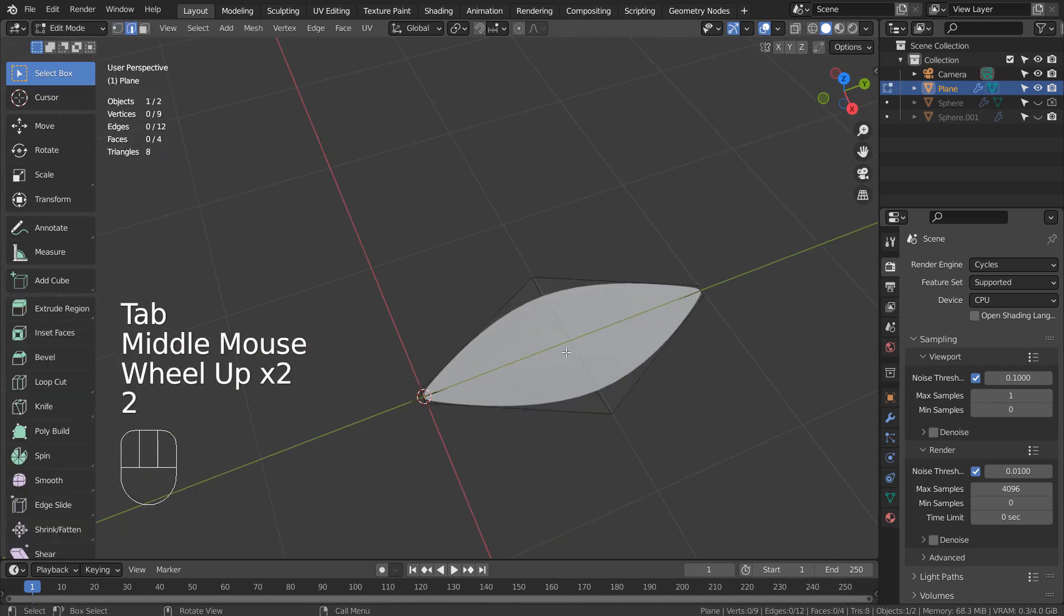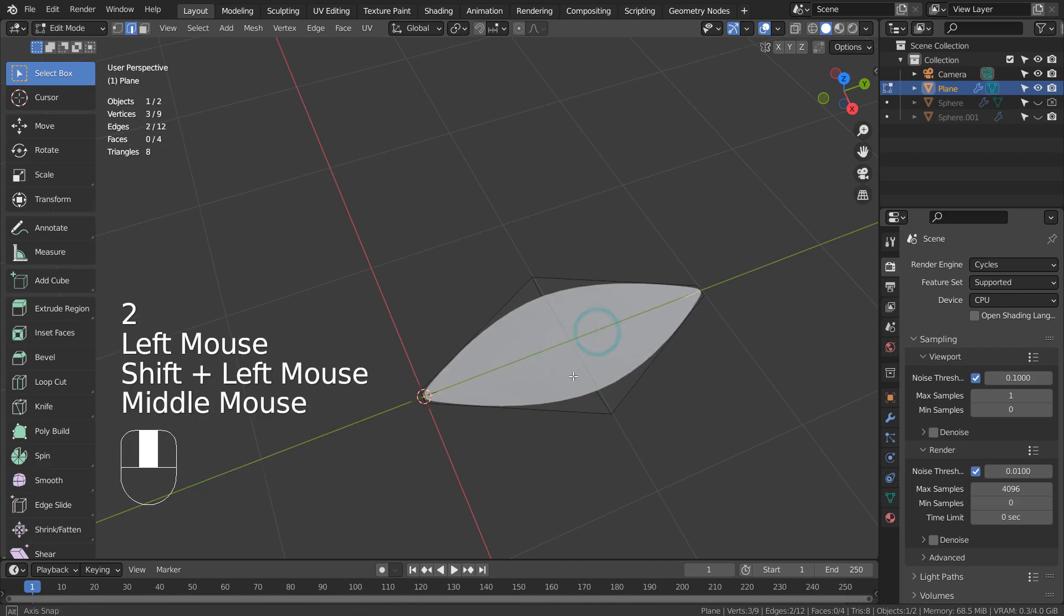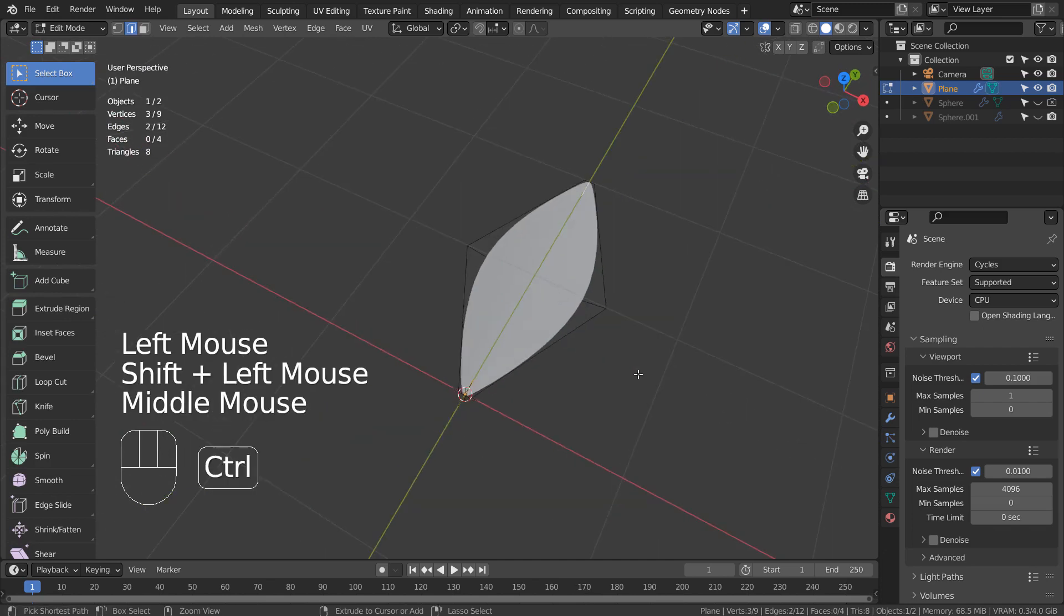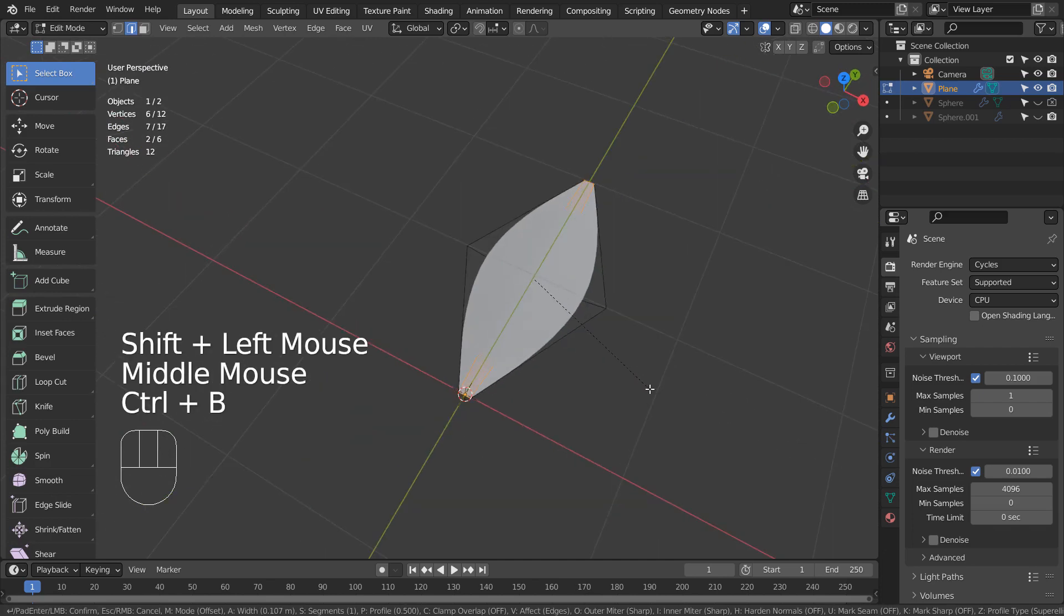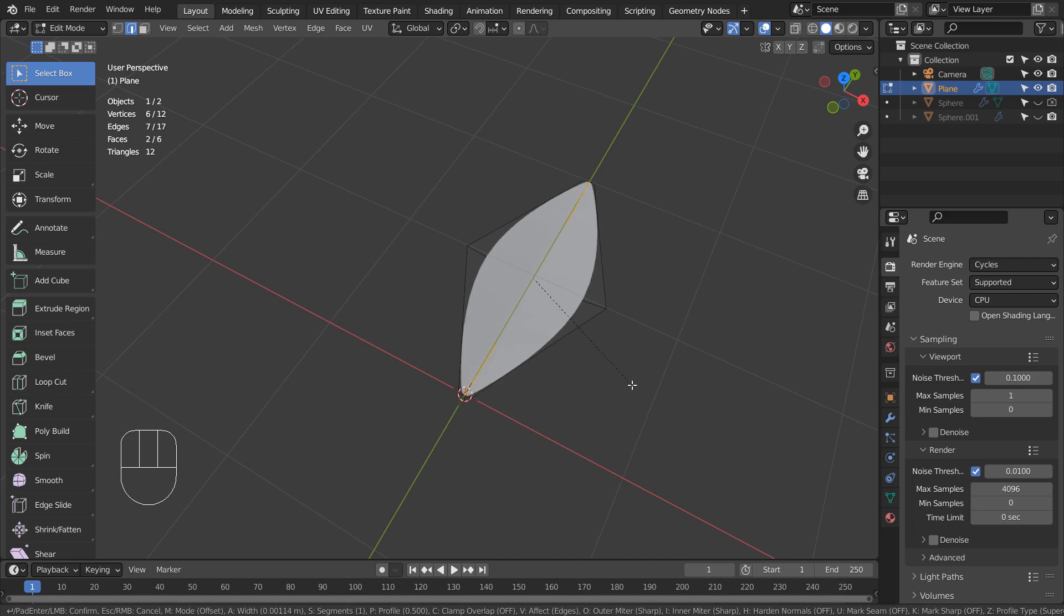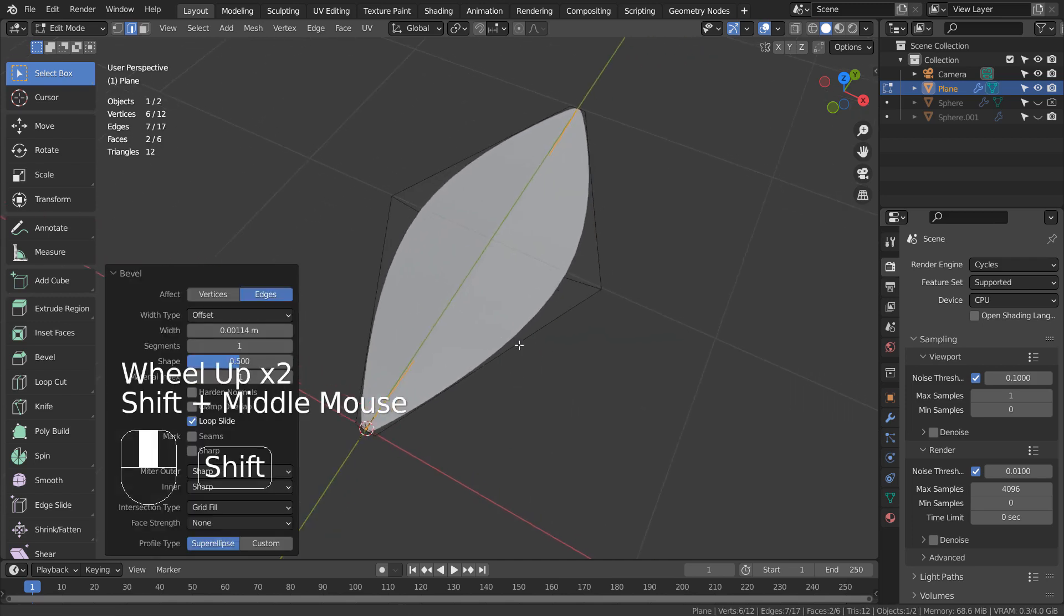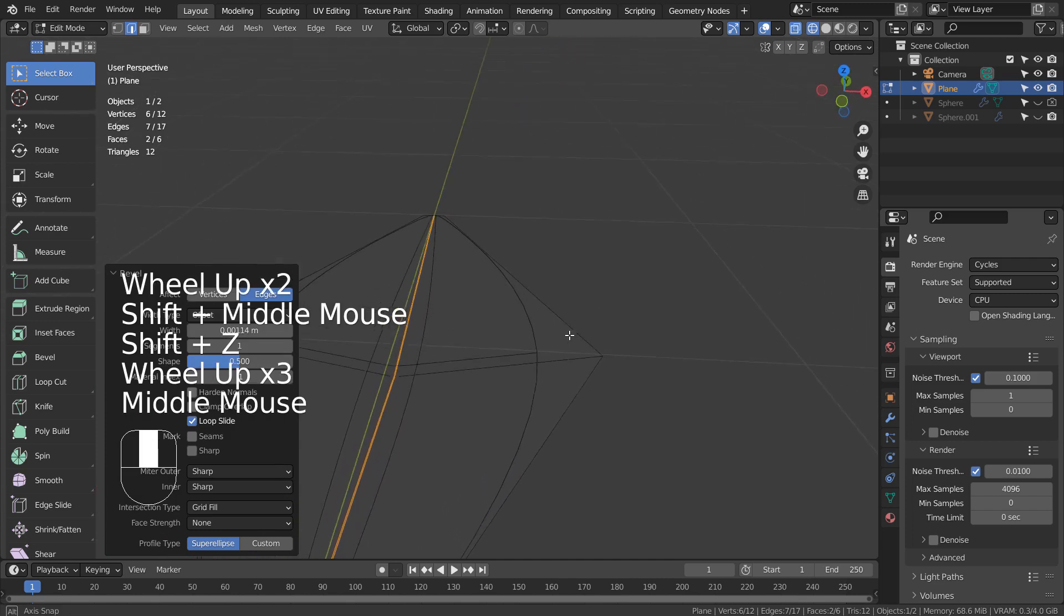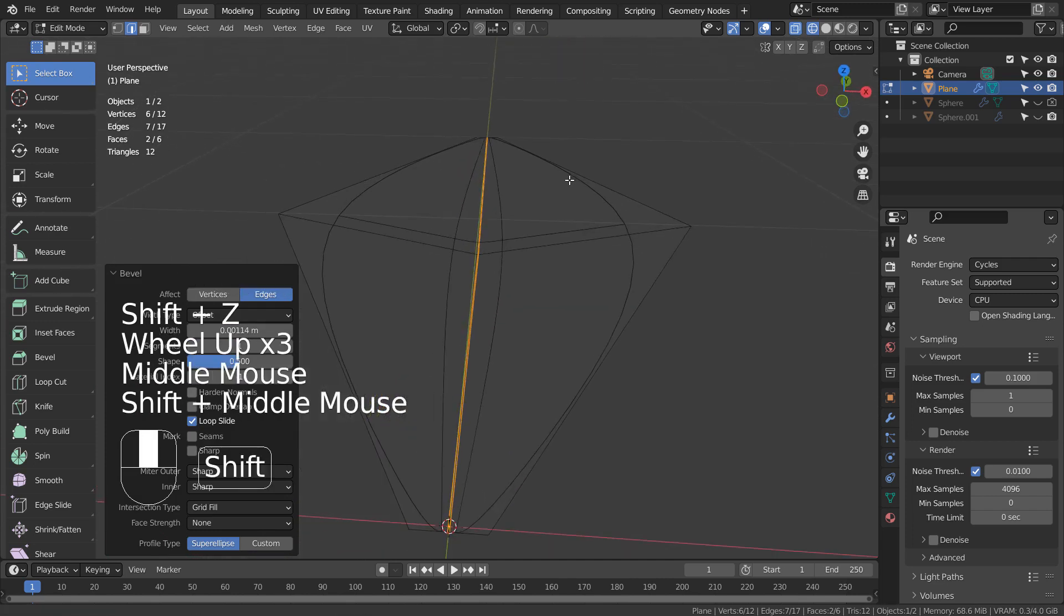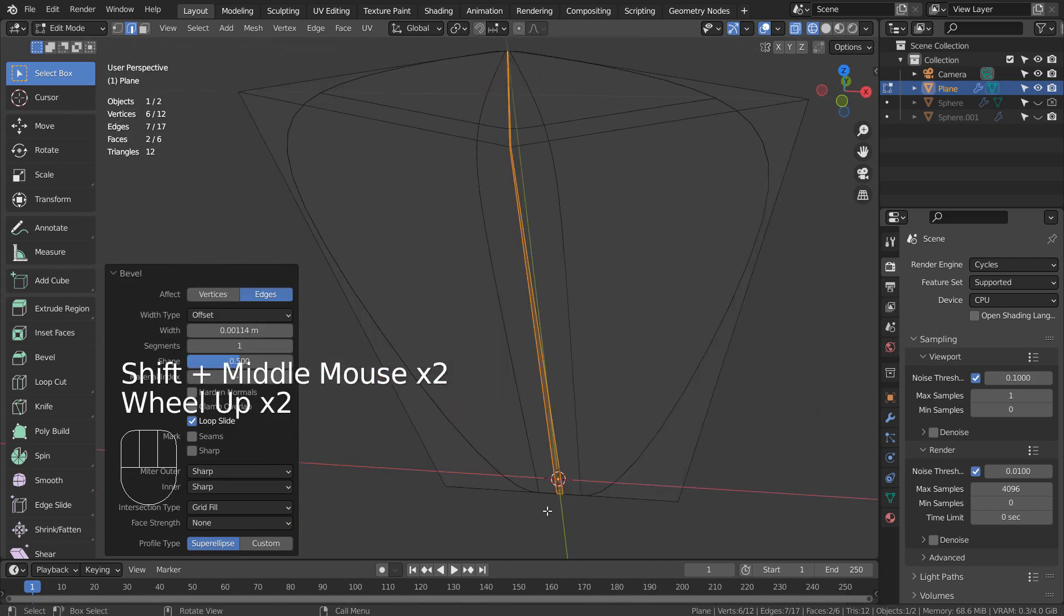Let's work on the middle part. In Edit Mode, type 2 to edge select and Shift select the two edges in the middle. The idea is to bevel the edges by pressing Control B and moving the mouse wheel up once to add one more edge loop in the middle.